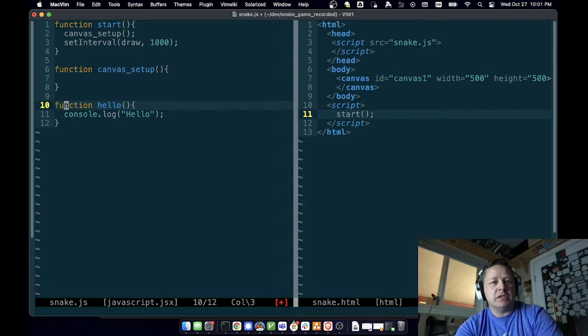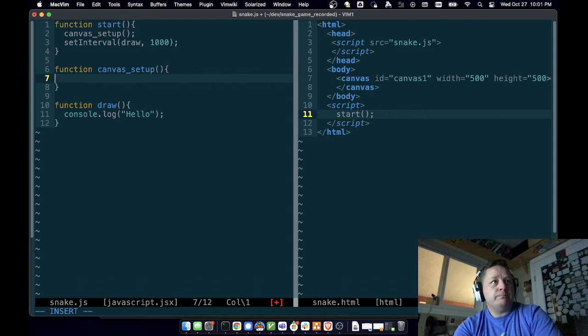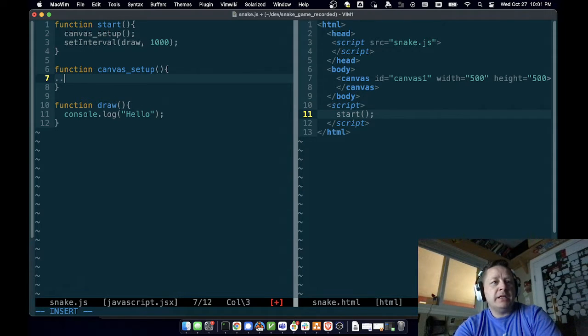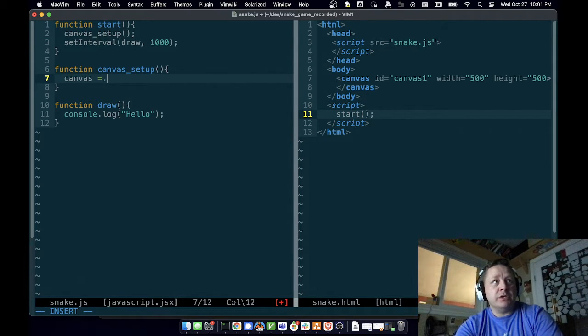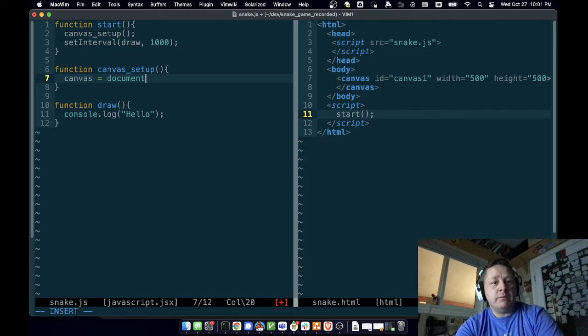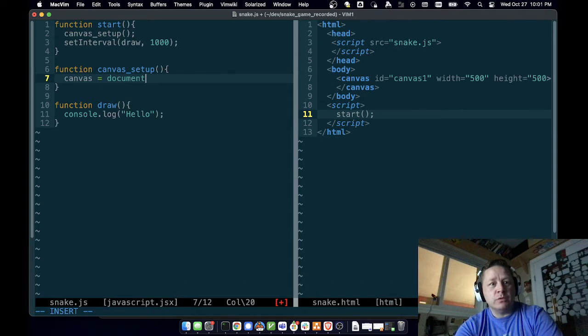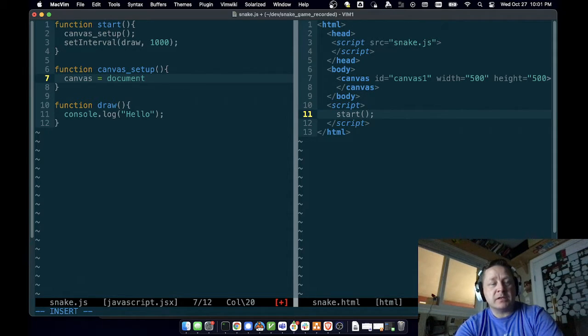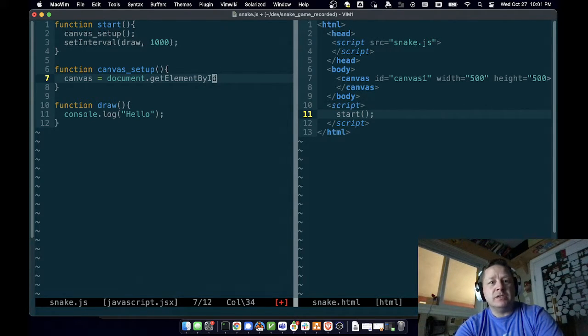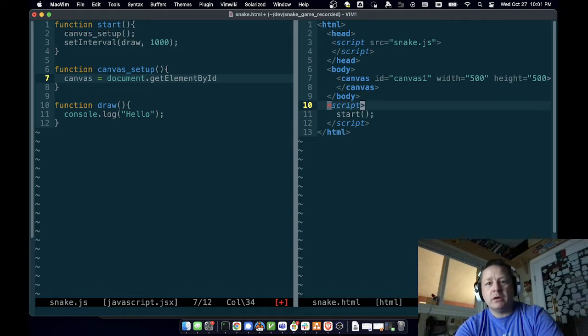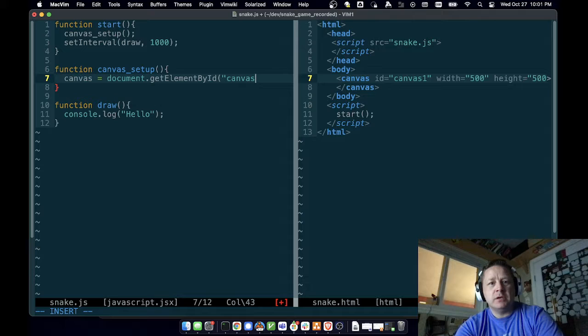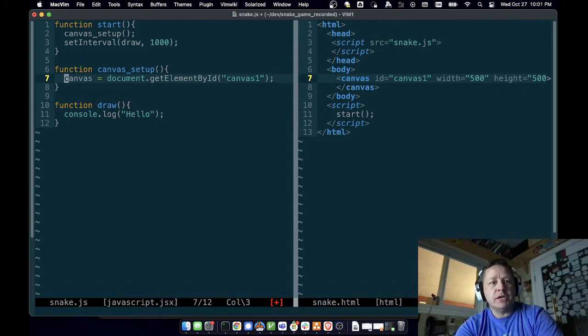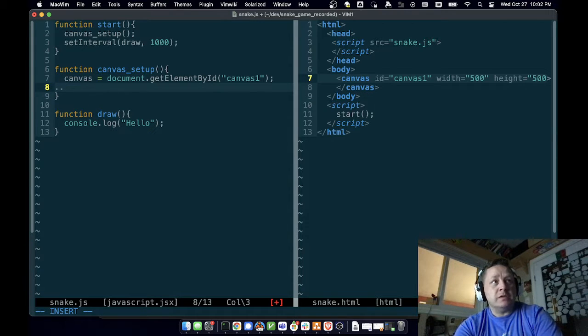In canvas_setup, we're going to need to get the canvas object. We can do that using document—this is part of the DOM, the Document Object Model. It's a built-in object that comes pre-built in JavaScript so you can access the web page you're working on. Document.getElementById, and you can see over here that we named the canvas with an ID of canvas1. So we can go over here and say canvas1, and that will get us the actual object that represents the canvas.